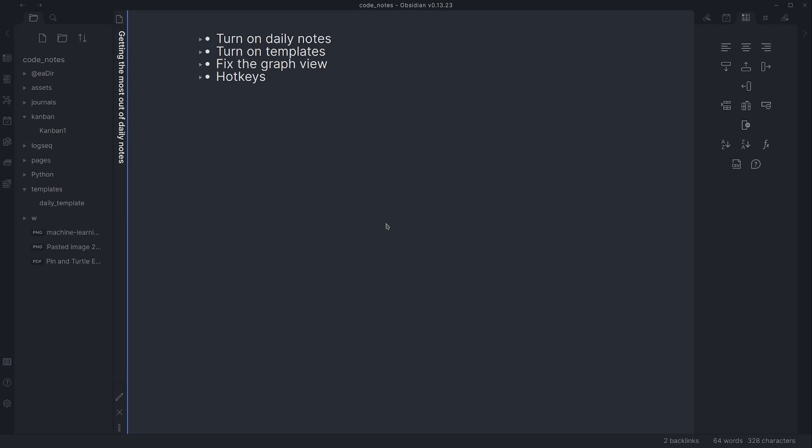Welcome back. Daily notes are a feature in Obsidian that I think can be really useful, but by default some of the settings are a bit cumbersome. Today I want to talk about the settings that I would change to make them more useful and easier to work with.